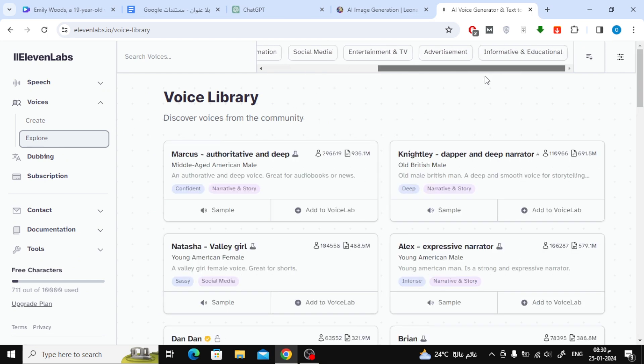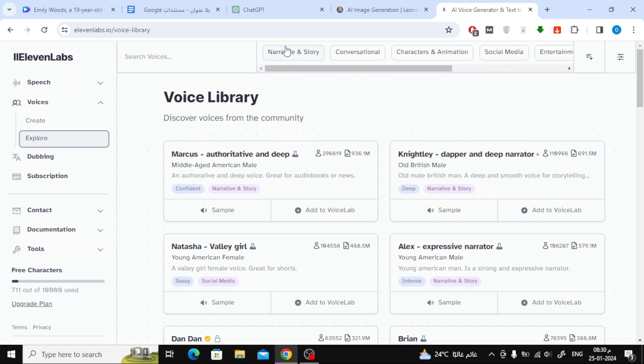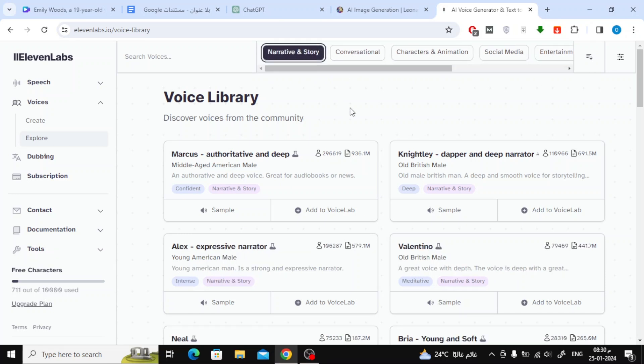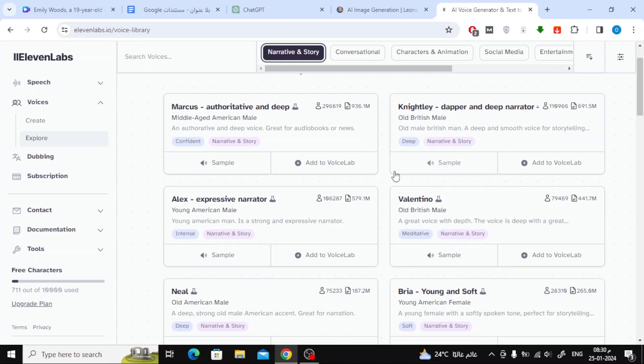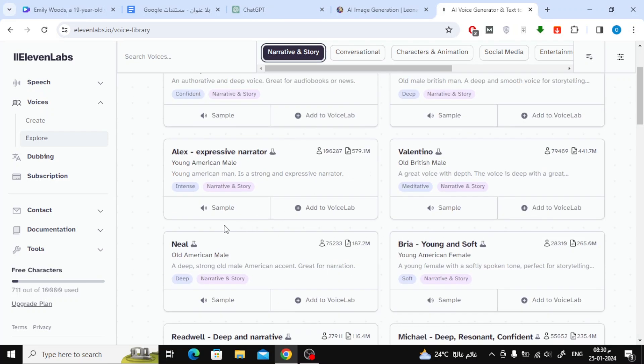To find a suitable voice, click on Voices on the left, then click on Explore. From the top, click on Narrative and Story. Now browse through these voices and listen to them, then choose what you find suitable.